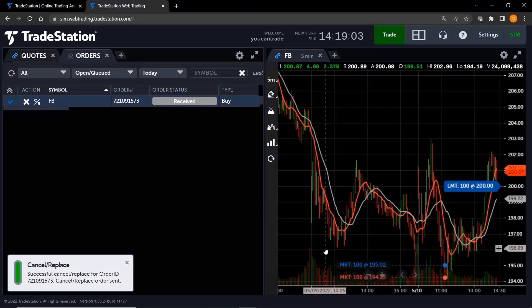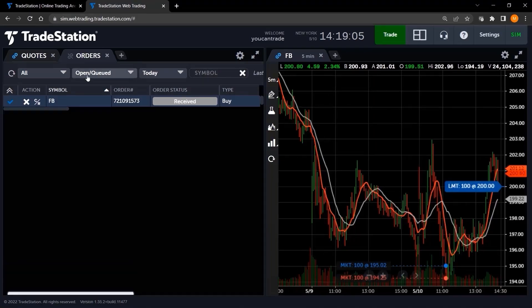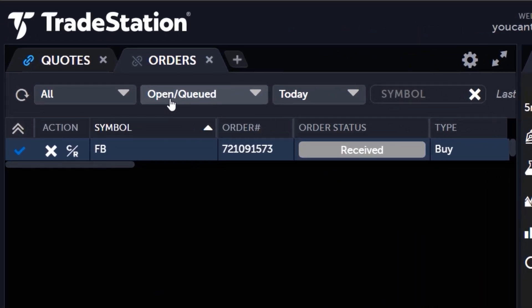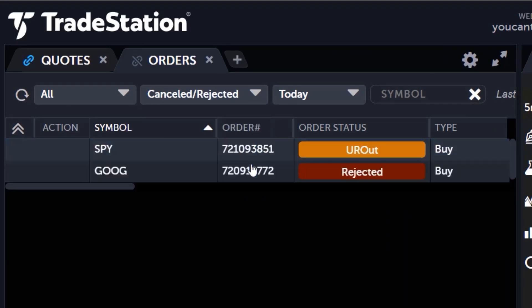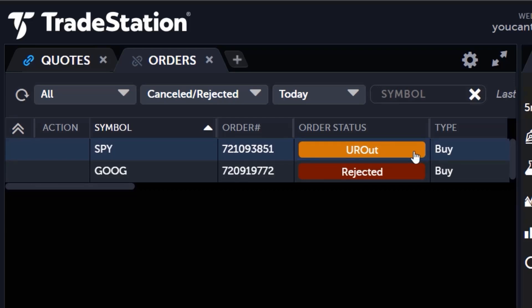Want to check if an order has expired, been canceled, or rejected? Set the order filter to canceled rejected. Canceled orders will display an order status that reads you are out.